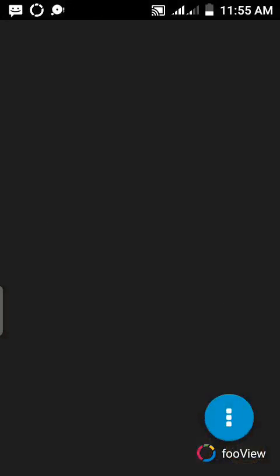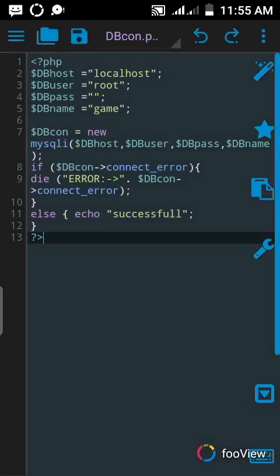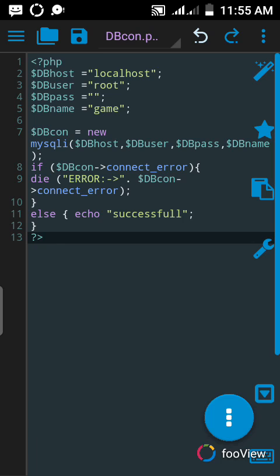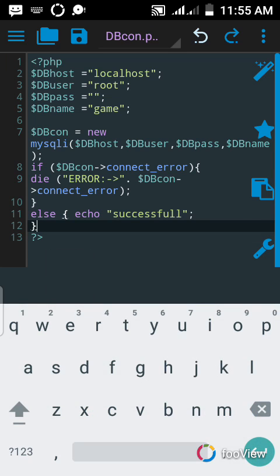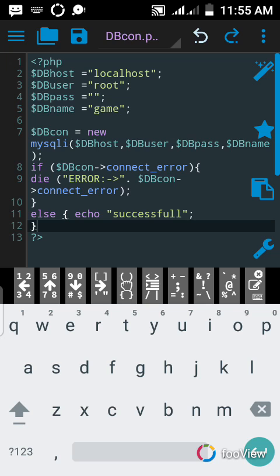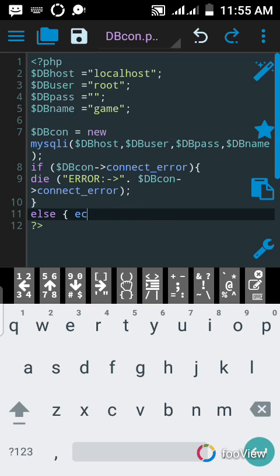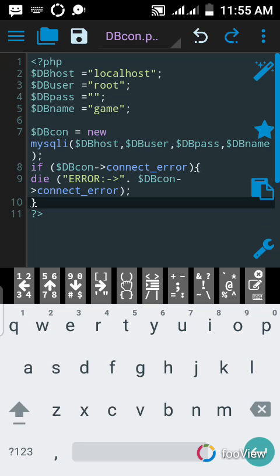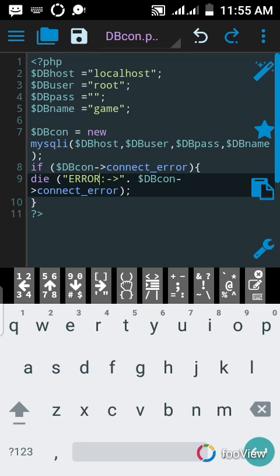We're going to create a new PHP file, but before we do that, we had this code to check if the database was connected. Now we can see it's connected, so we don't need it — we'll delete it so it doesn't show as an error in our program.